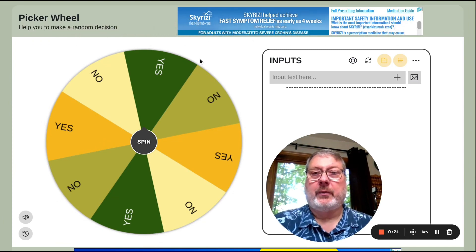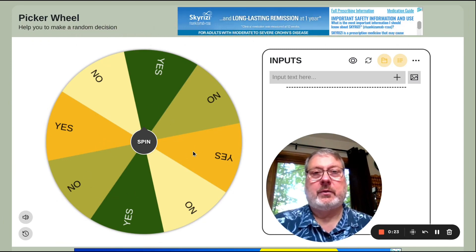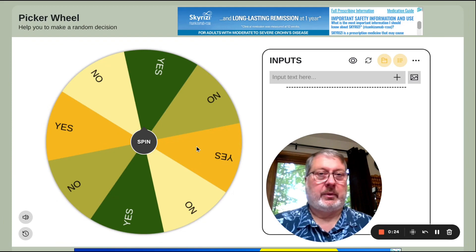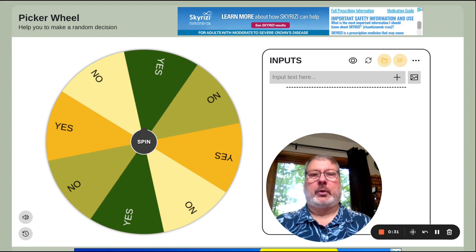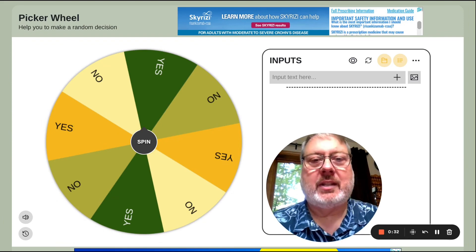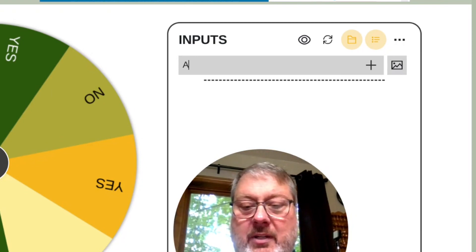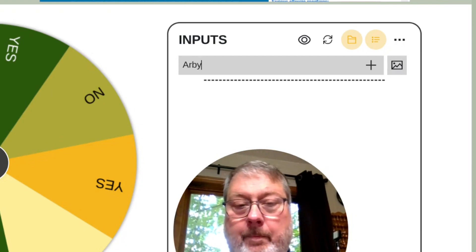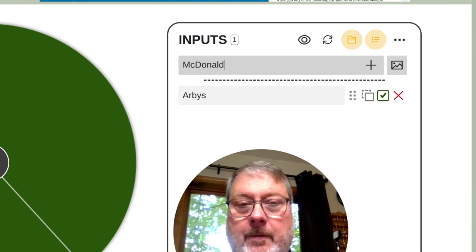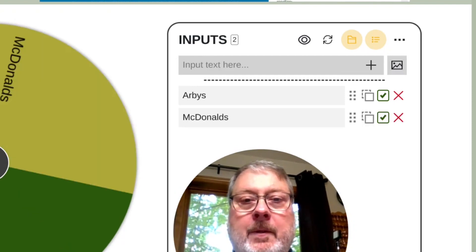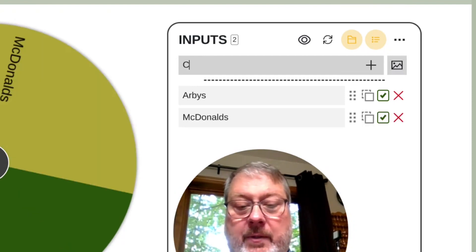First of all, this roulette wheel is what I use for the restaurant roulette — you put a list of restaurants in the inputs and then make a selection. I'm going to do just three restaurants; let's say some fast food restaurants: Arby's, McDonald's, and how about Culver's.